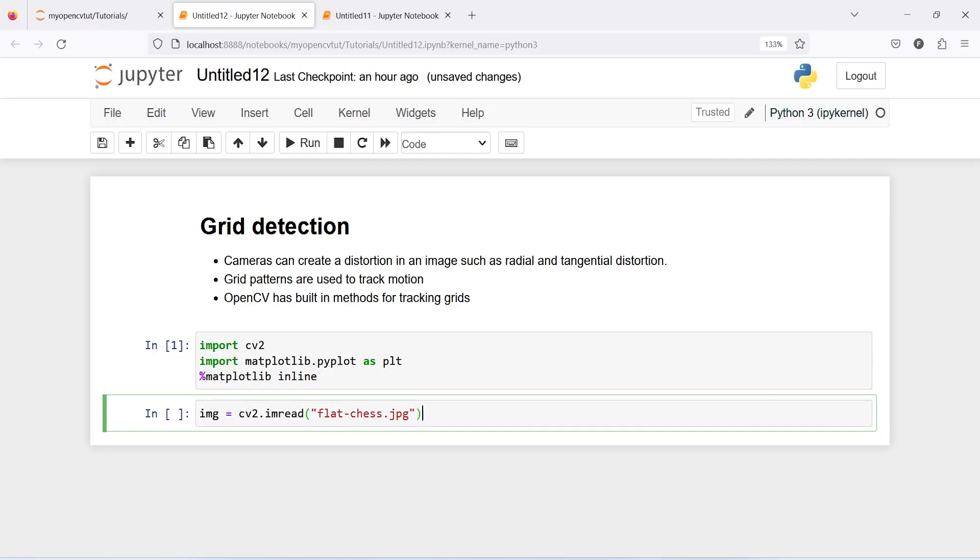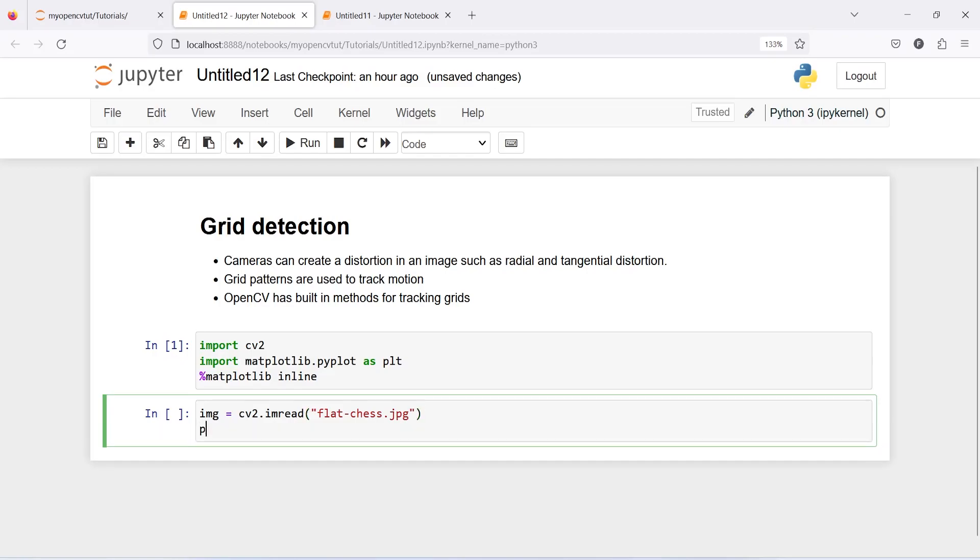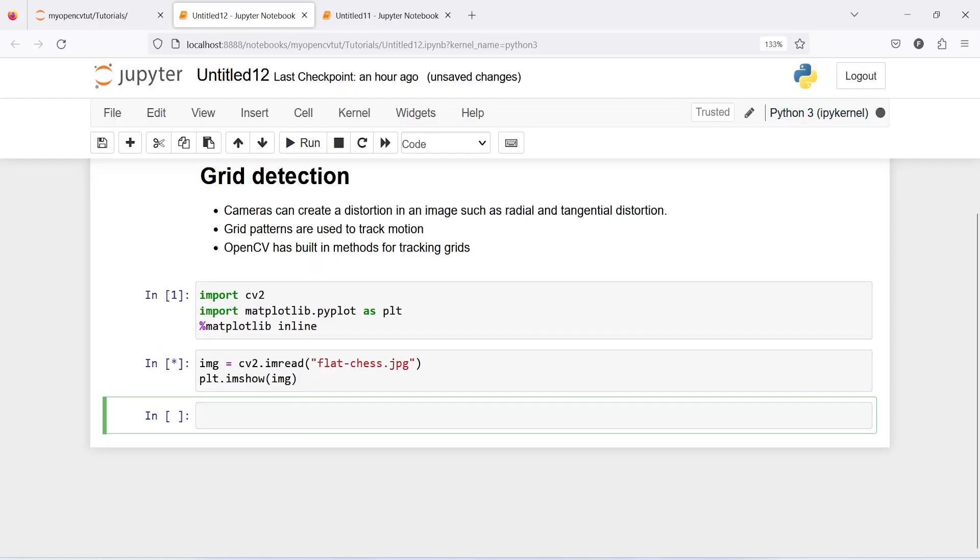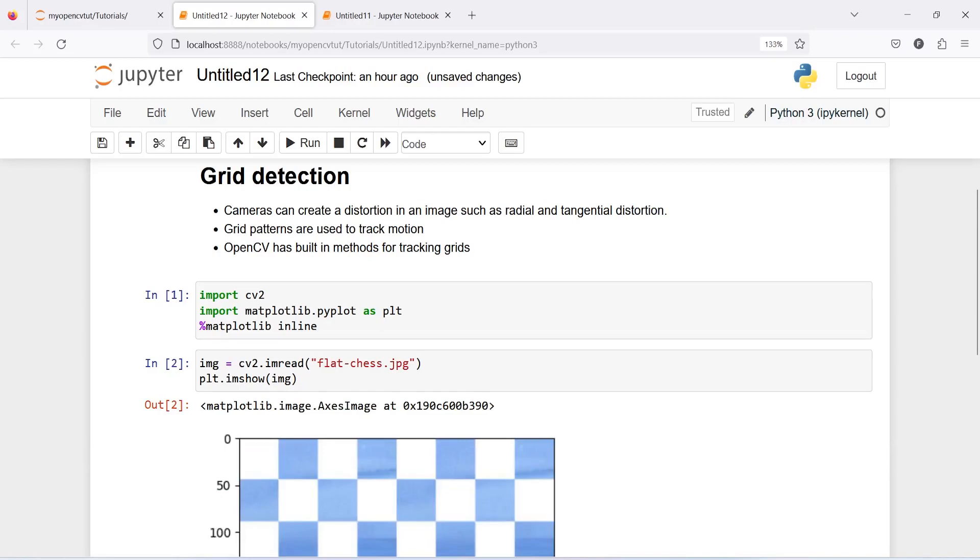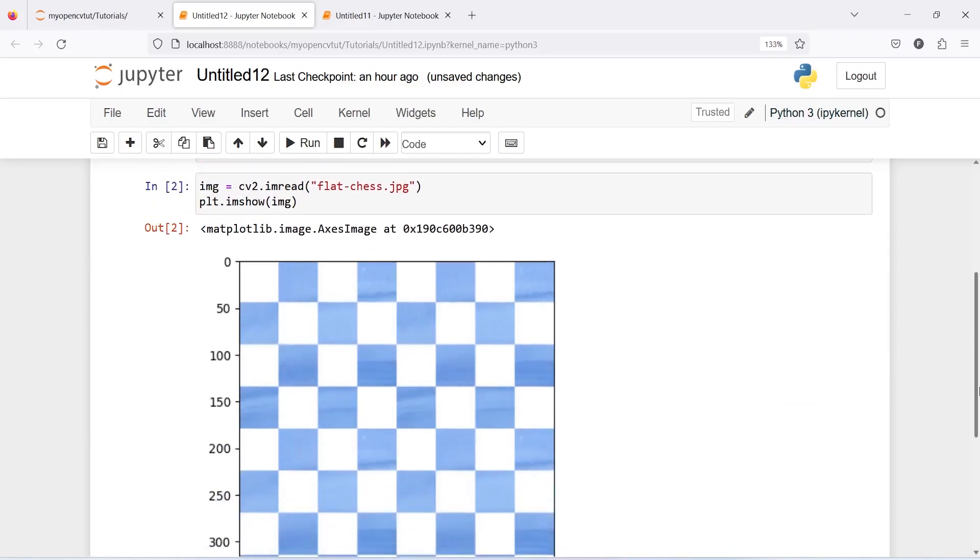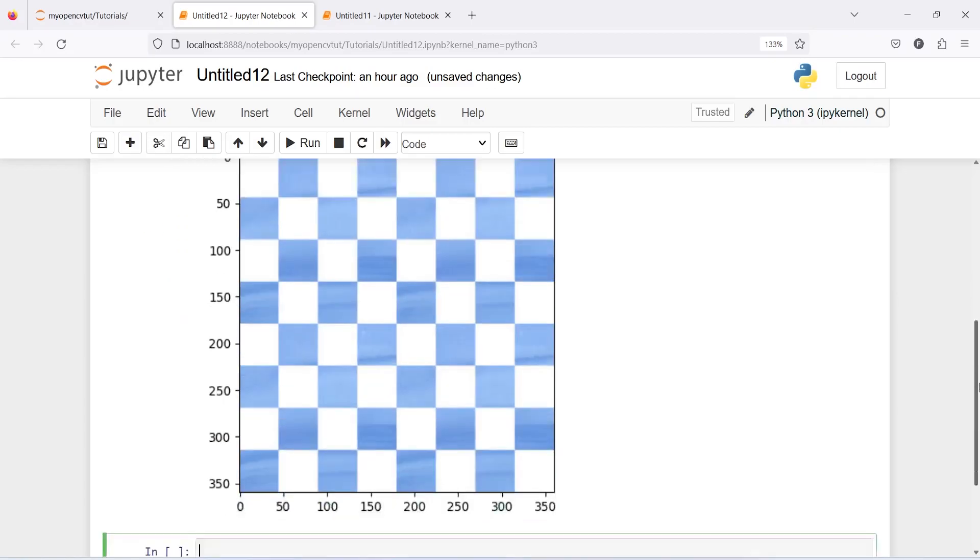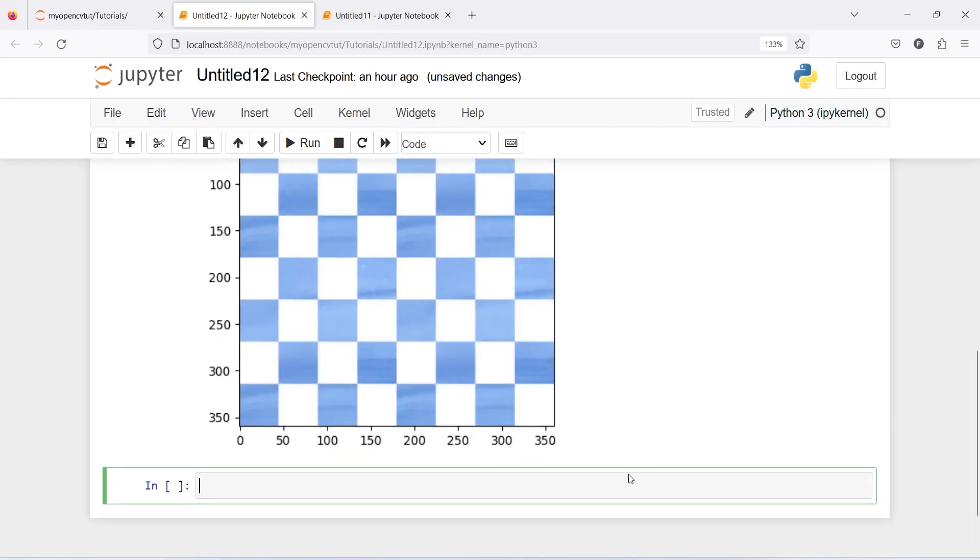And then let us print our image plt.imshow image. Now this image will be in BGR format so this is the BGR format and we are going to convert it into RGB. Let's do that.